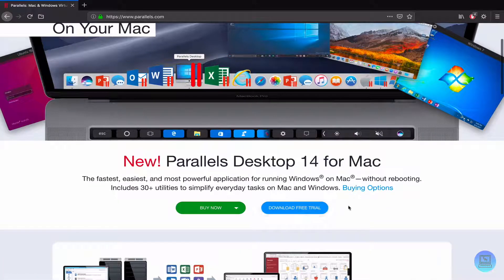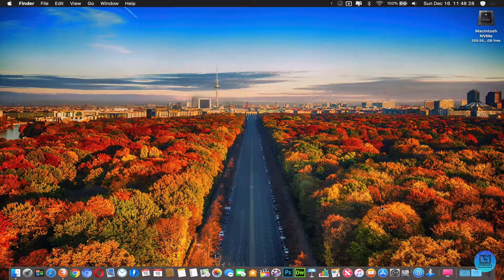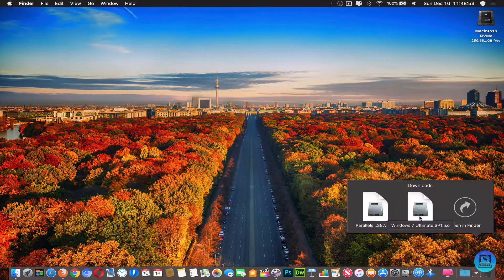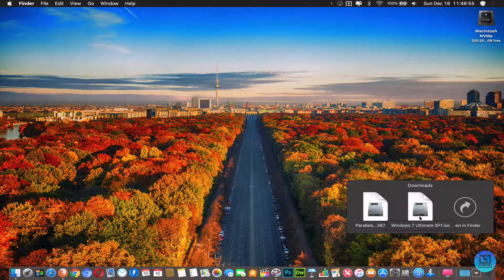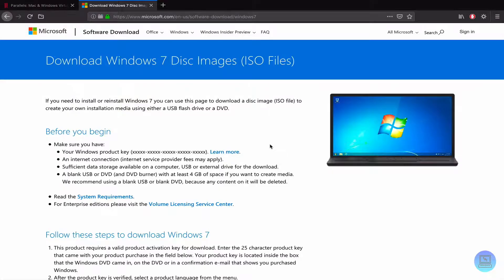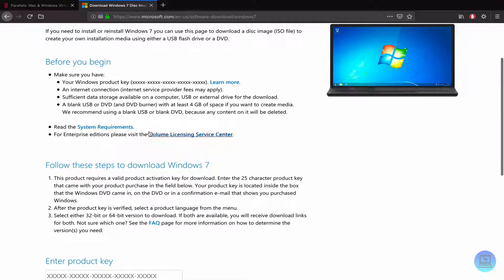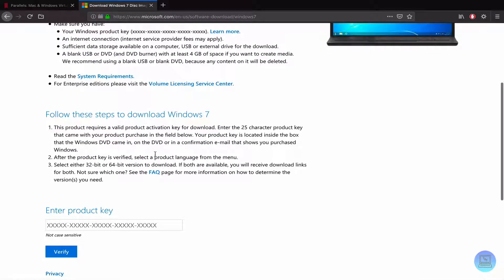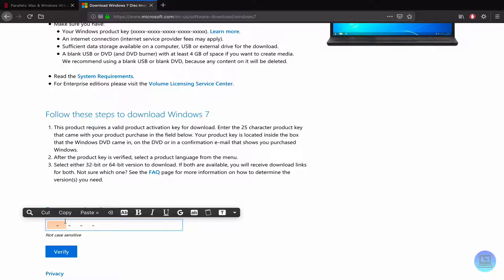You're also going to need a Windows 7 ISO and you can do that either from your USB drive or DVD that came with your copy of Windows, or you can download it through Microsoft's website. I'll have that link down below as well. You will need a product key. It's not like Windows 10 where you can just download it and activate it later, which is kind of a shame.